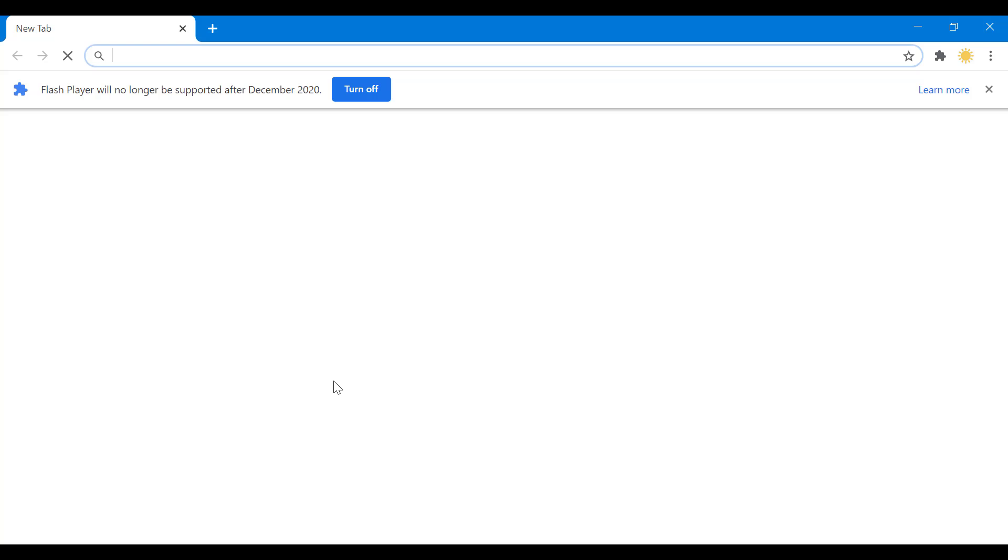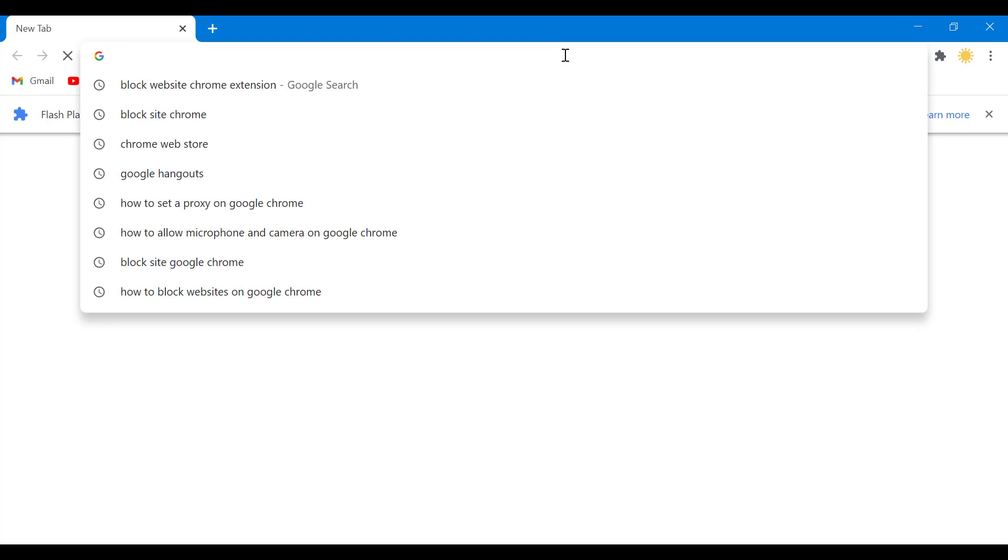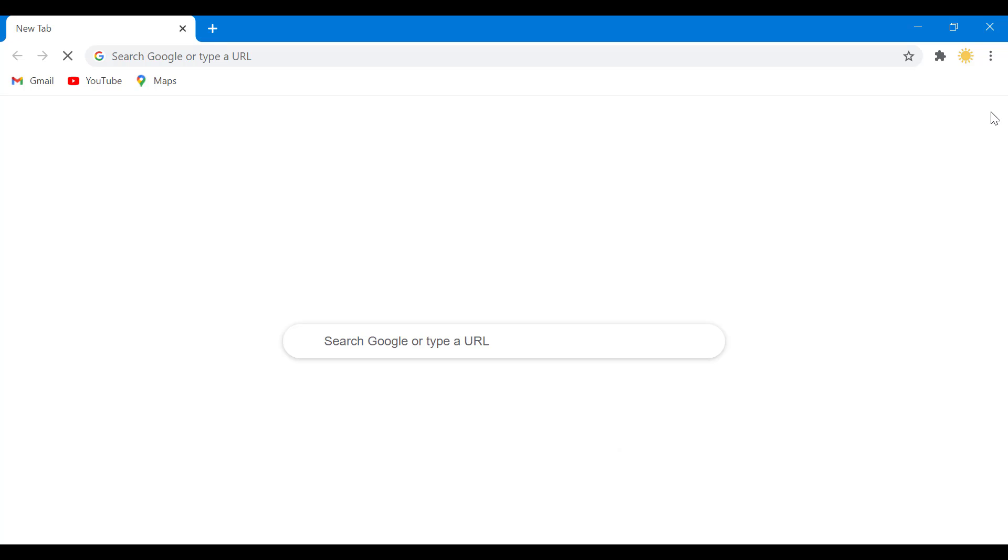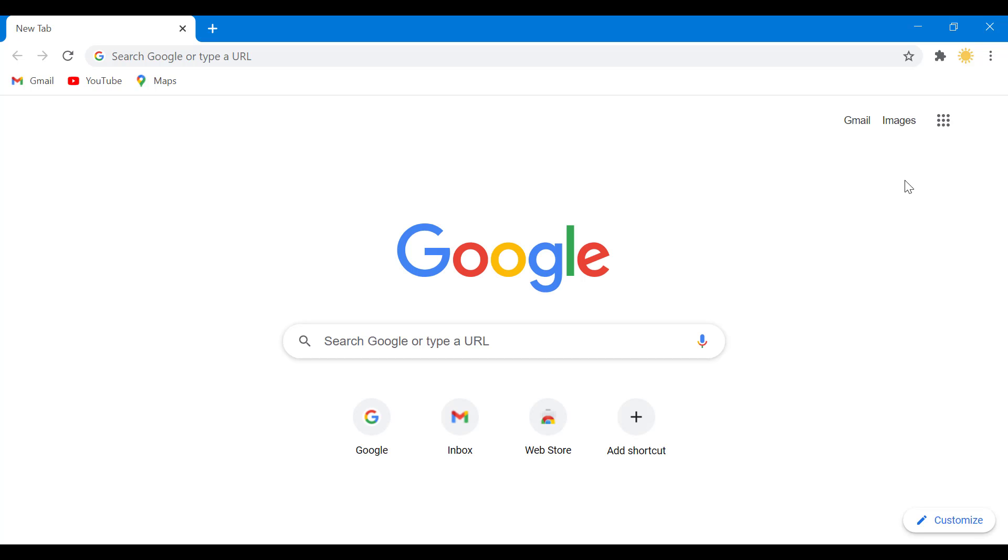And now Google Chrome opens up. As you can see, we have Google Chrome installed successfully. So that is how you install Google Chrome on Windows 10.